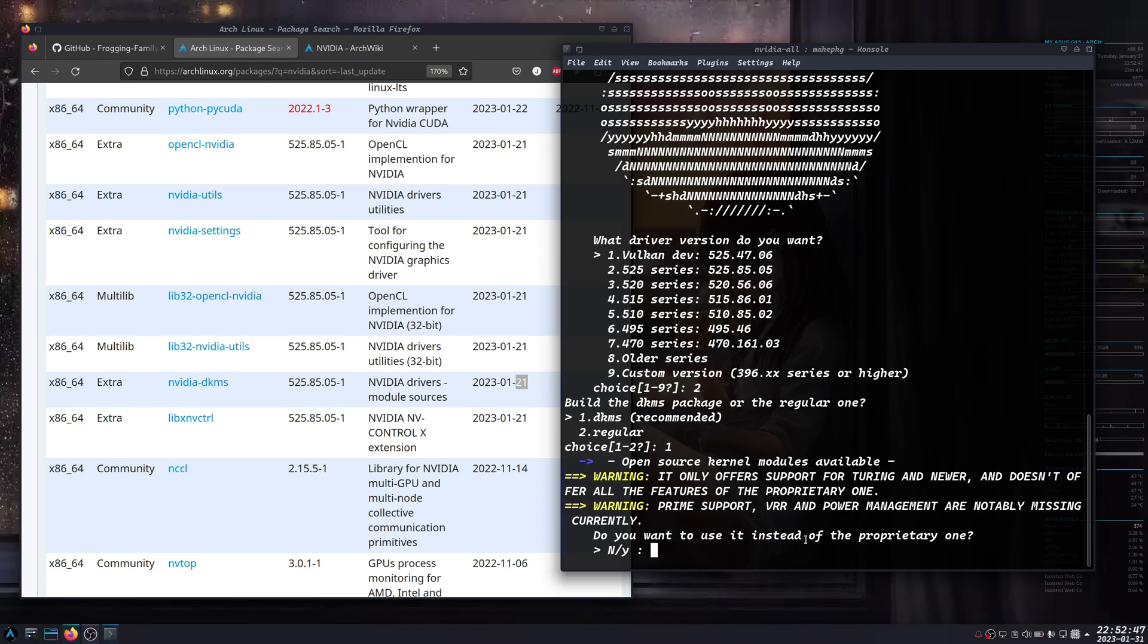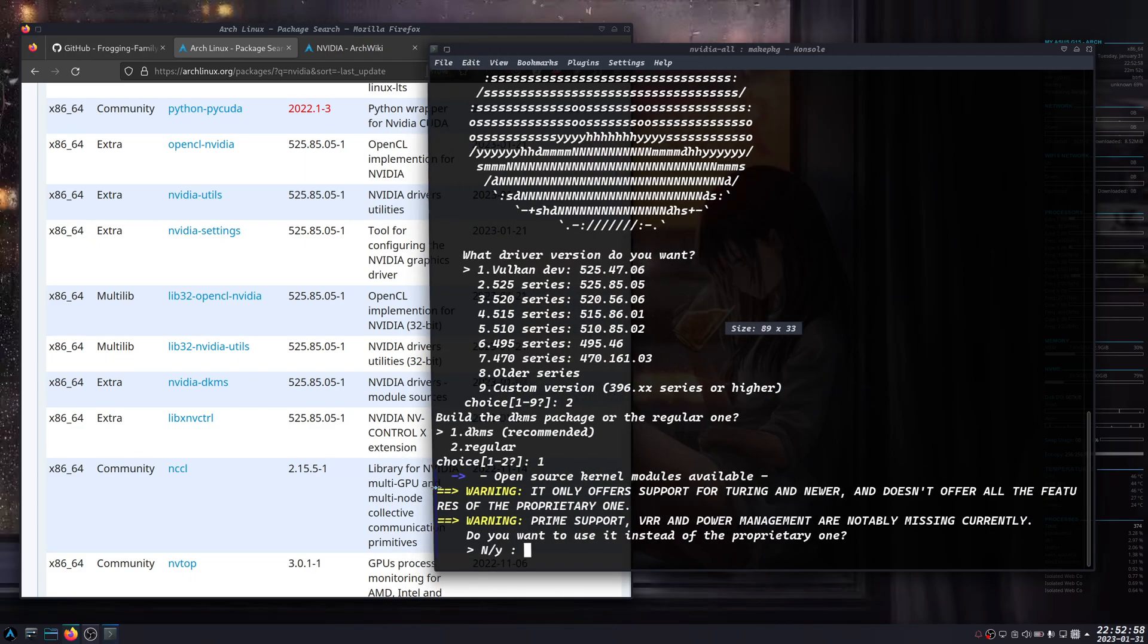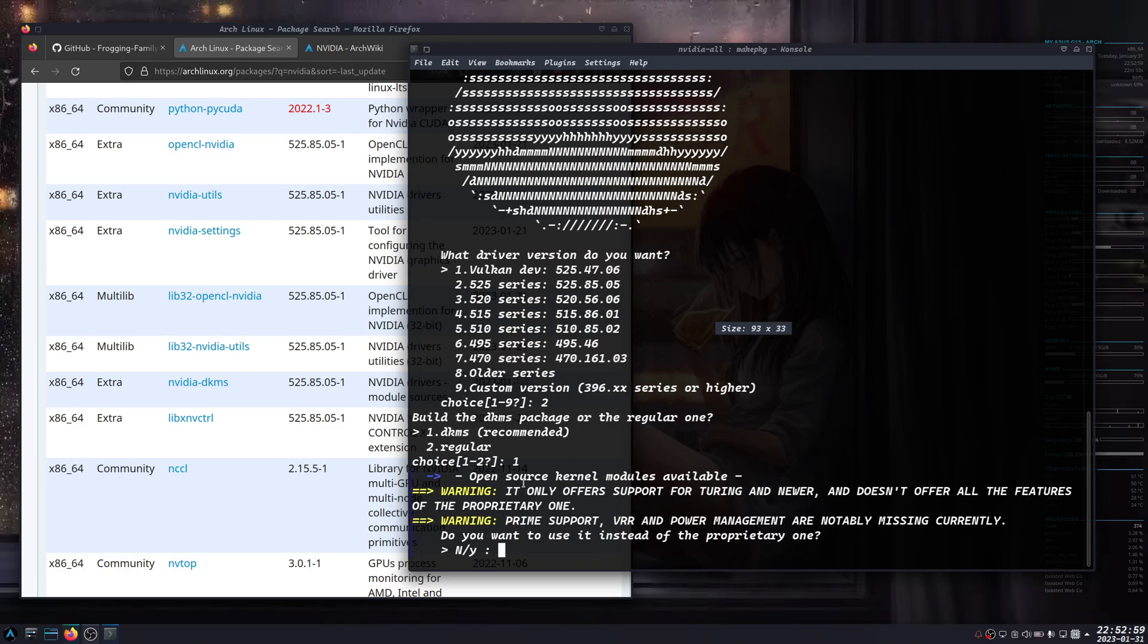It's asking do you want to use the open card. It offers only support for Turing and newer and it doesn't offer all the features of the proprietary one, so I don't want to use it. I'm going to say no.